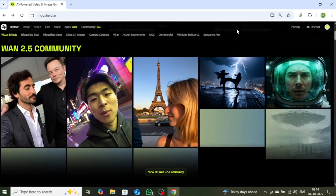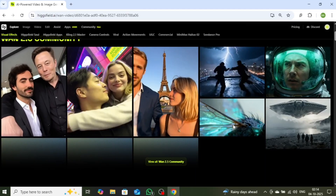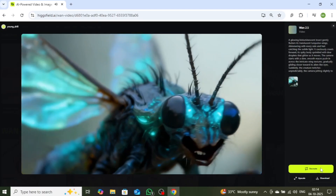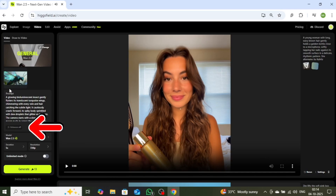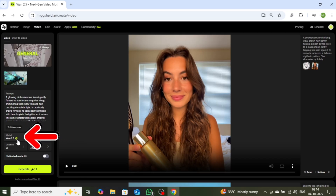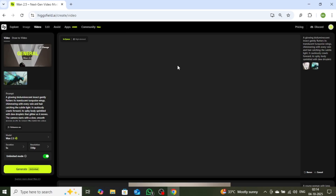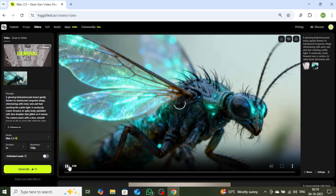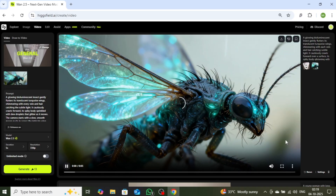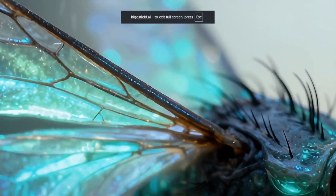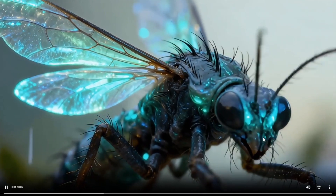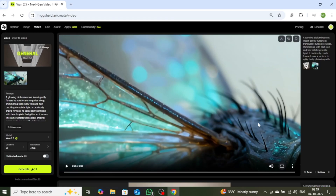Let me walk you through the process of creating a video using pre-made templates. You'll find a wide selection of templates available, and for this example I'll go ahead and choose one. Once selected, the interface will open up — simply click on the recreate button to begin. From here, you can enhance the pre-written prompt. I recommend keeping the model set to WAN 2.5 for the best results, though you're free to experiment with other models as well. Don't forget to enable unlimited mode so you can generate as many videos as you like without worrying about credits. With everything set, just hit the generate button. In a matter of seconds, your video will be ready. Let's play it back. You'll notice smooth visuals, perfectly synced background music, and professional-level camera tracking — and that's just with a template.